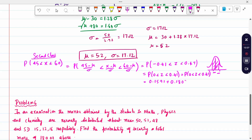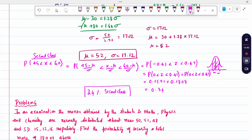The table value for 0.41 is 0.1591 and the table value for 0.47 is 0.1808. Adding both: 0.1591 + 0.1808 = 0.3399, approximately 0.34. So 34% is the second class percentage. This completes the problem.